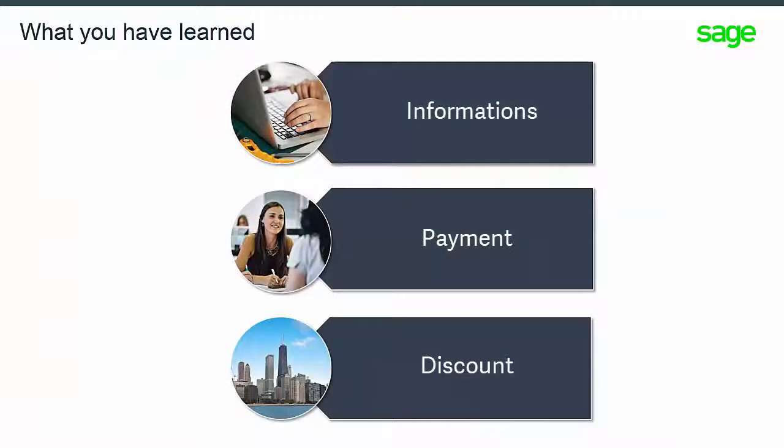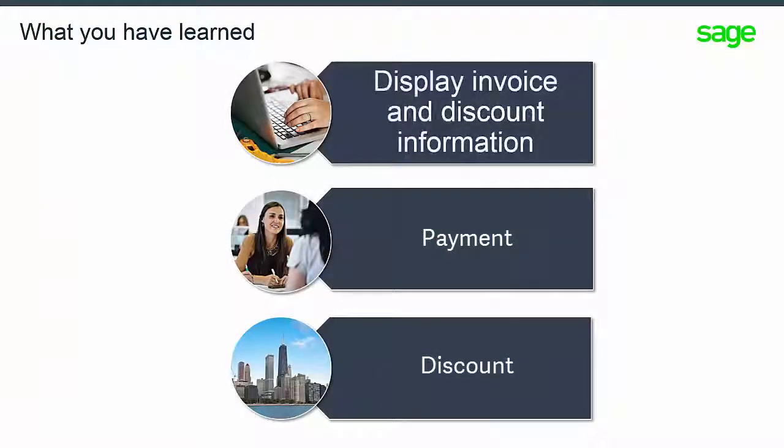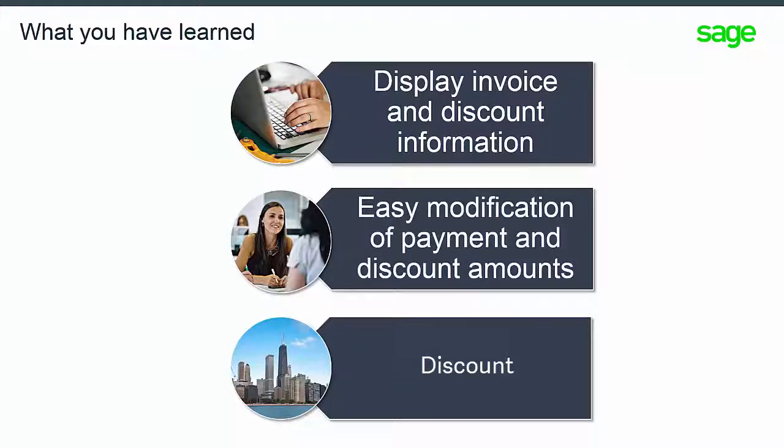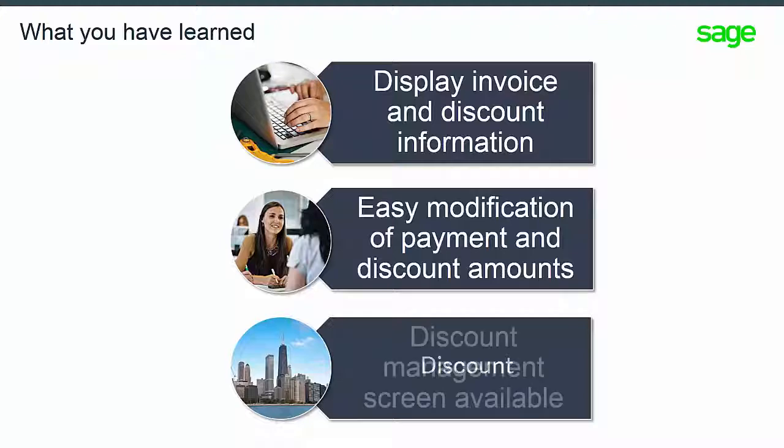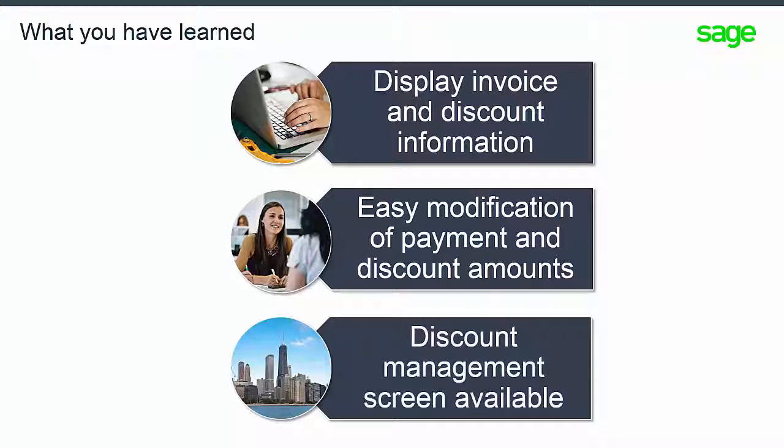In this module you have learned how to display invoice and discount information, how to modify payment and discount amounts, and about the dedicated discount management screen.